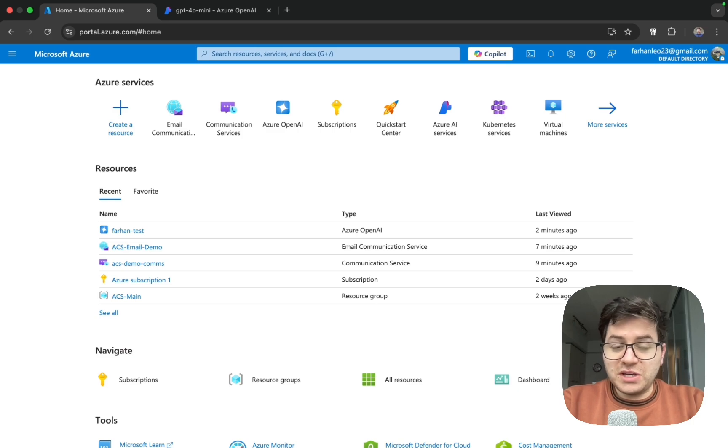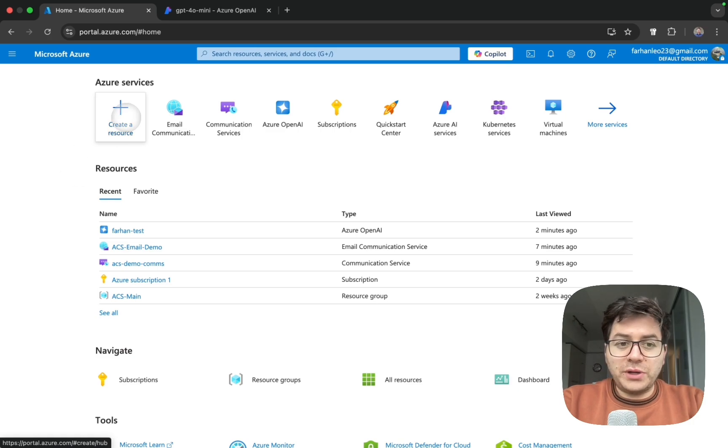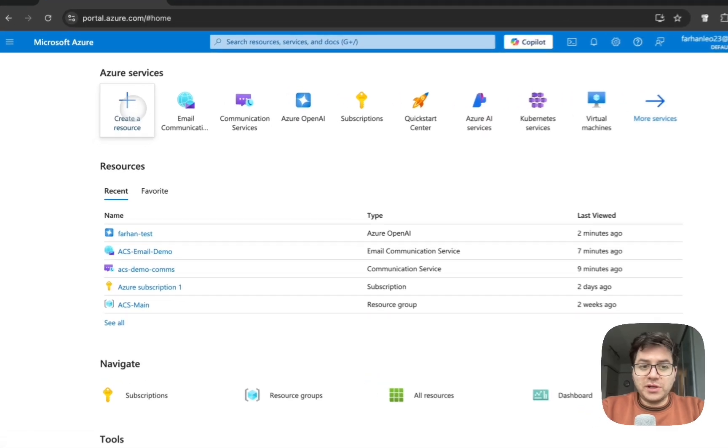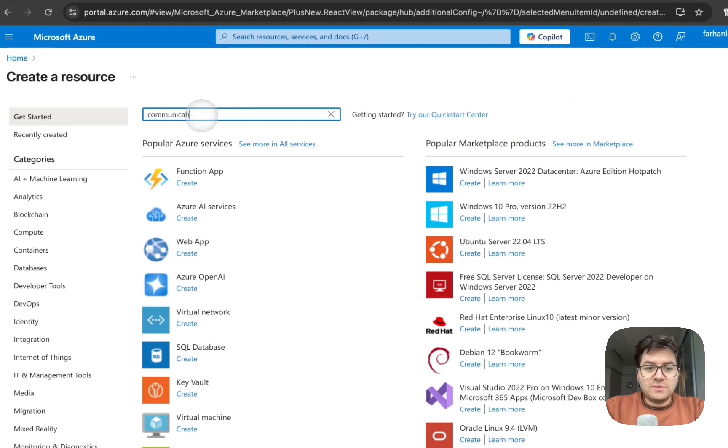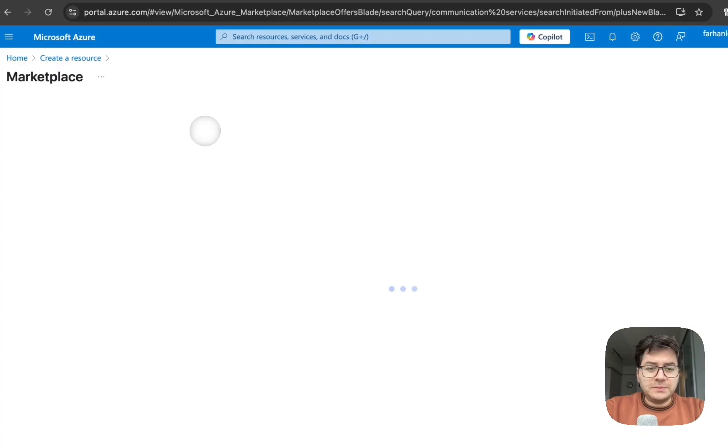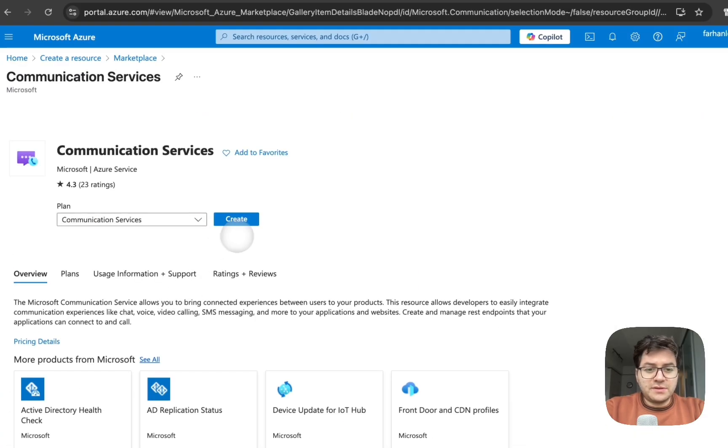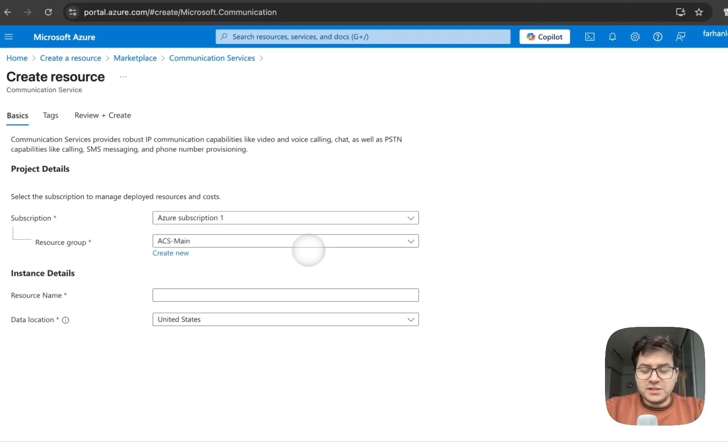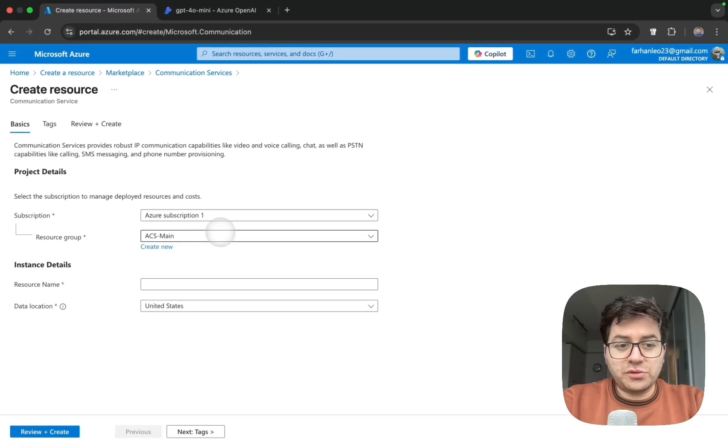This is going to be for sending out the email. So go ahead and click on create a resource, Communication Services, and create. The process is pretty similar for almost every resource - you create a resource group, resource name, data location.